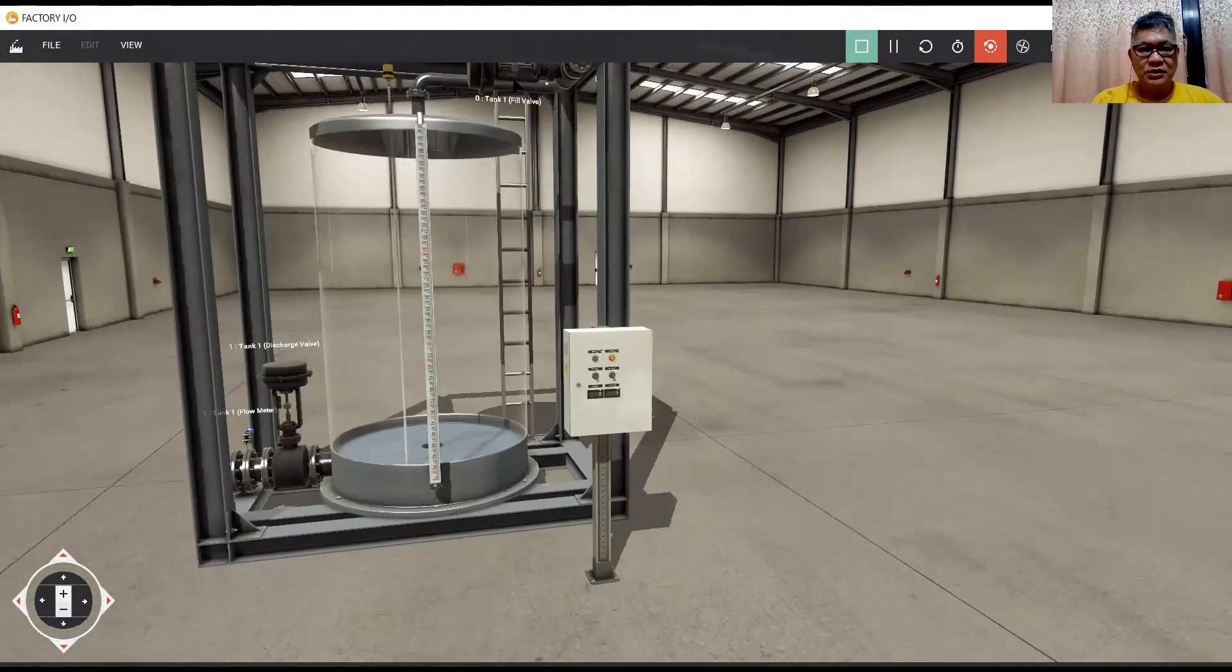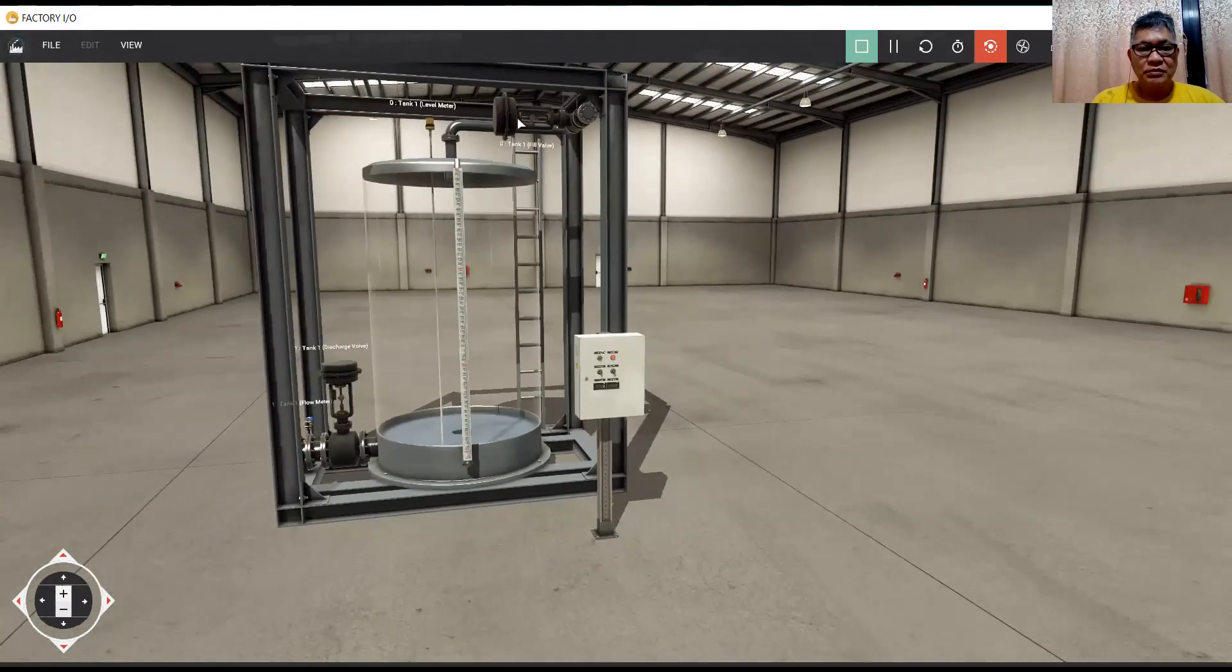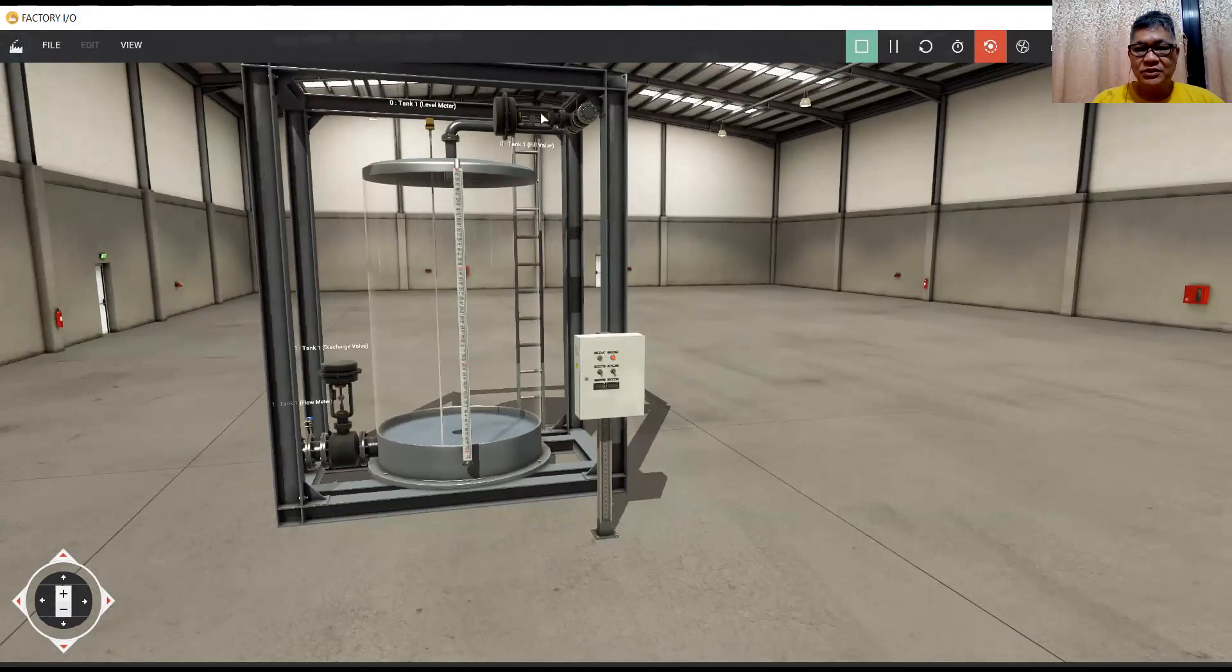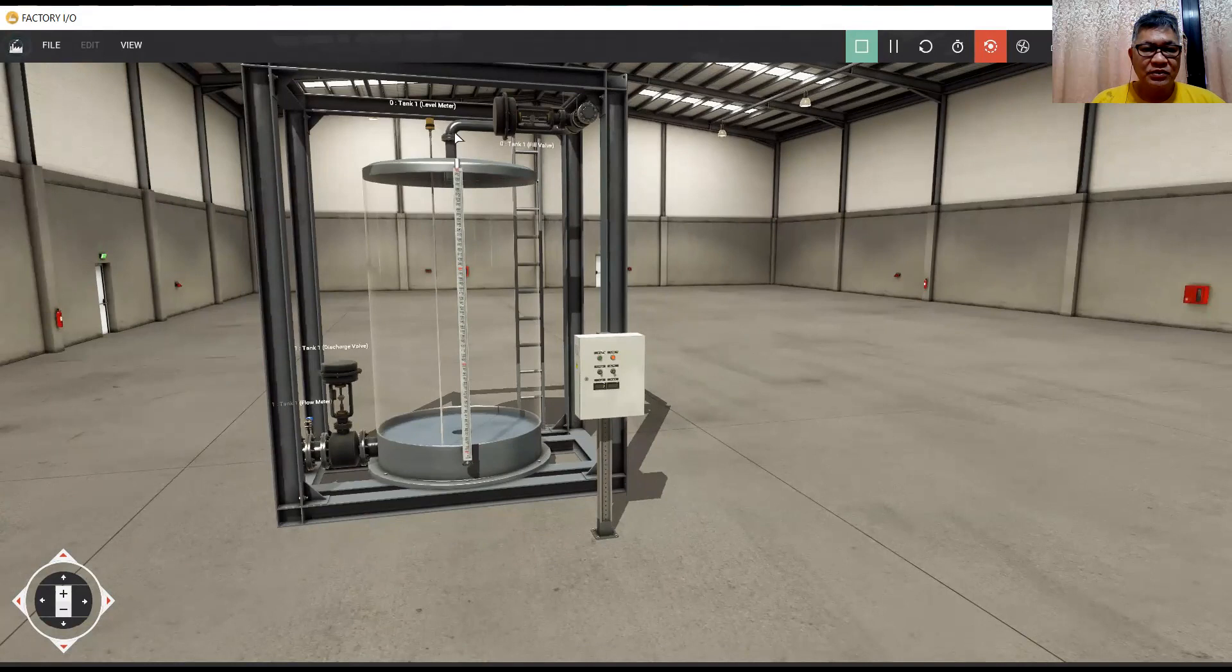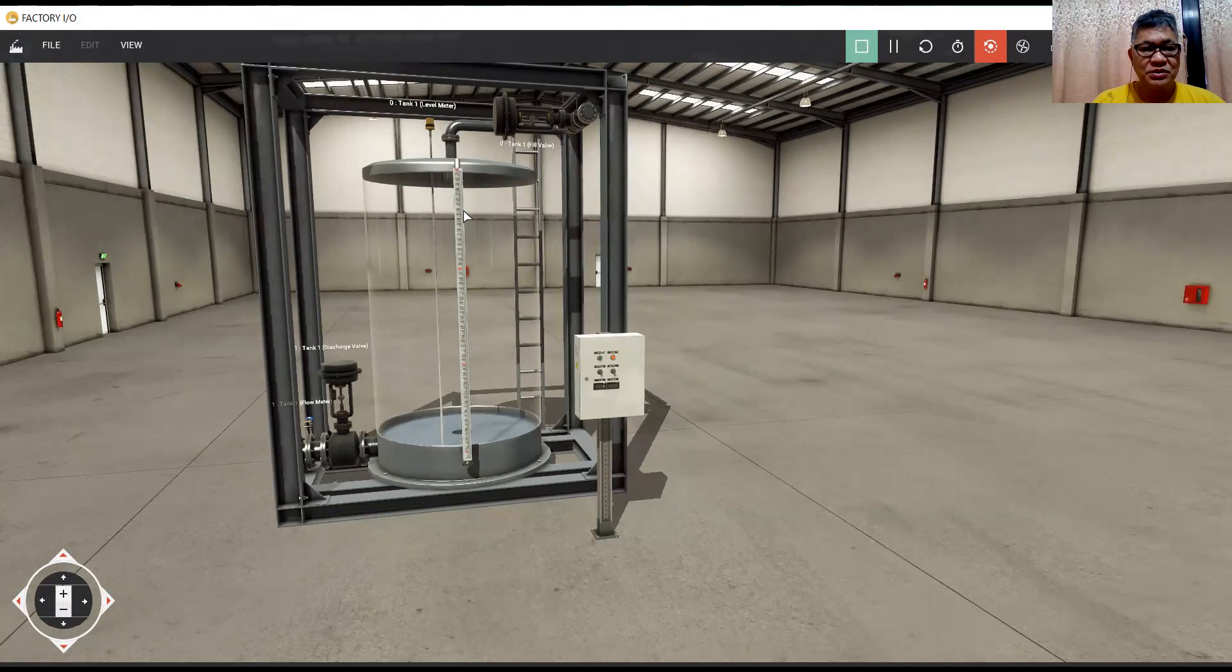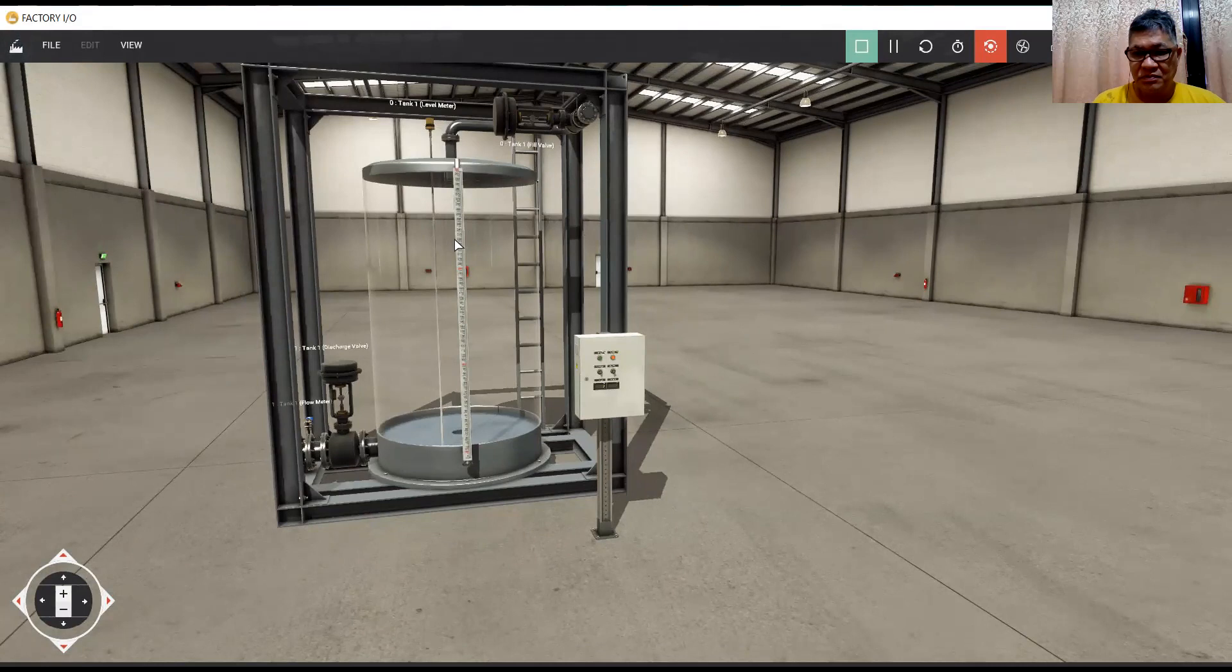And a pill bulb on the top is also 0 to 10 volts analog. The analog level meter is also 0 to 10 volts, but this scale is 0 to 300 centimeter.